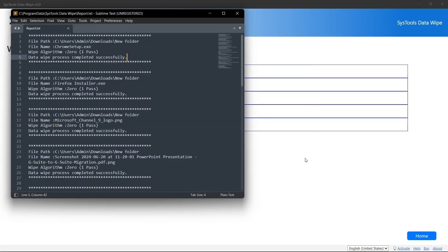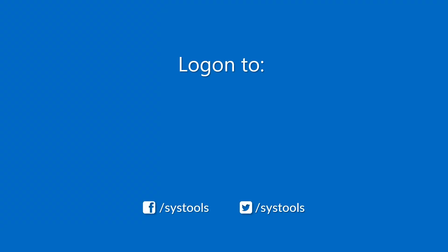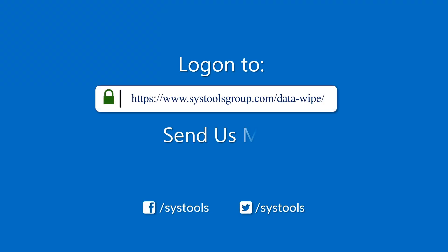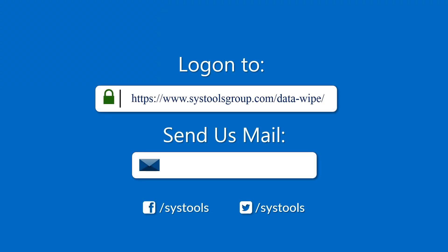And that's it. Log on to the given product page for more detail in purchasing the product. For any queries mail us to support at systoolsgroup.com